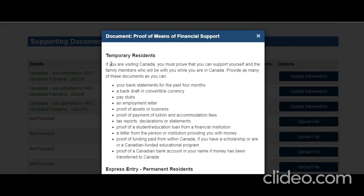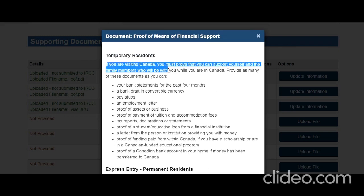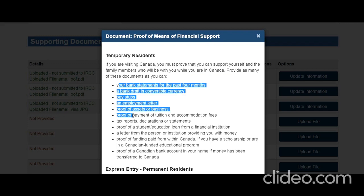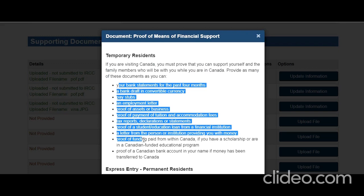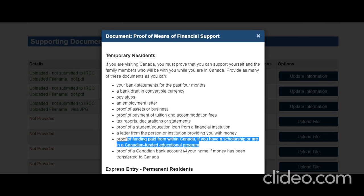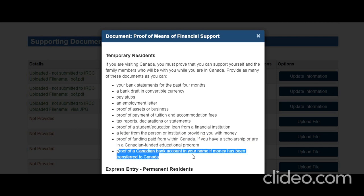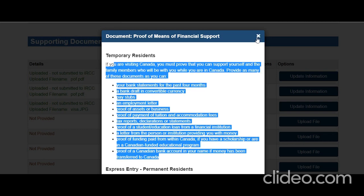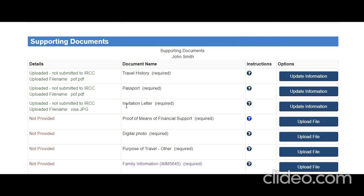Proof of means of financial support: as a temporary resident you can provide bank statements, bank drafts, pay stubs, employment letter, proof of assets, a letter from the person or institution providing money, or proof of funding from within Canada if applicable. Note that the invitation letter from your relative can also state they will provide accommodation, food, and other necessities — this always adds value to your application.